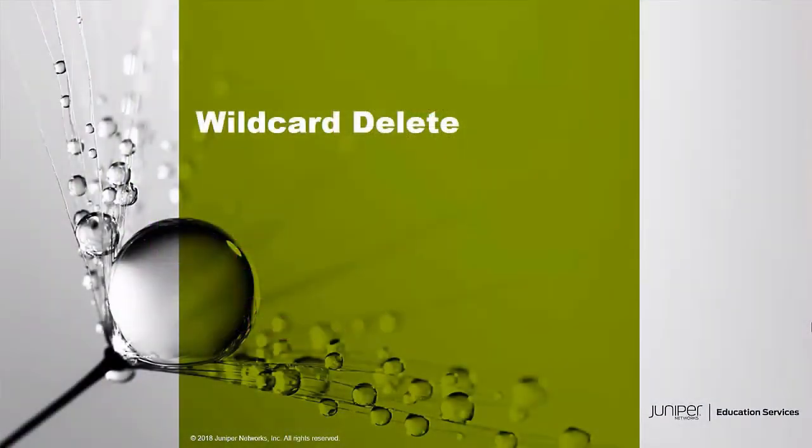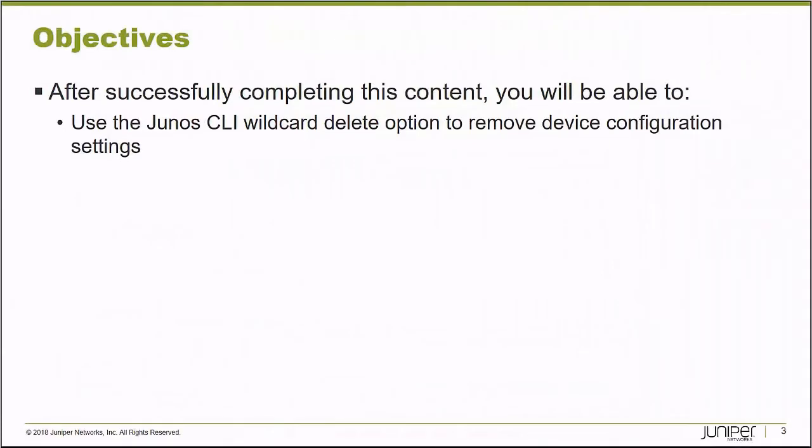Hello and welcome to the Wildcard Delete Learning Byte. I'm Gordon Mosley with the Education Services Department at Juniper Networks. Let's get started. After successfully completing this Learning Byte, you will be able to use the Junos Wildcard Delete option to remove device configuration settings.